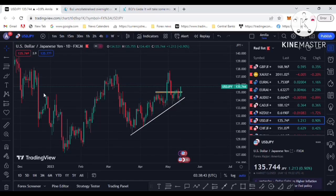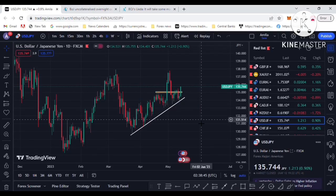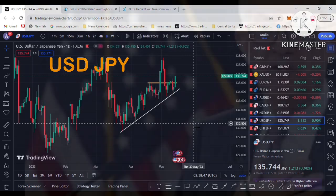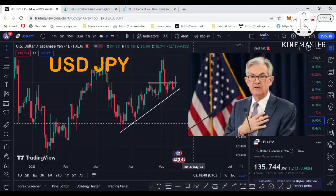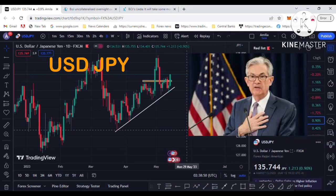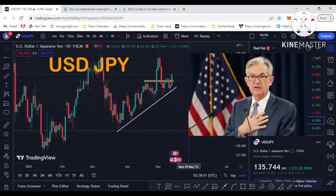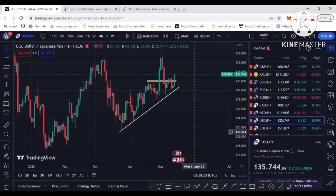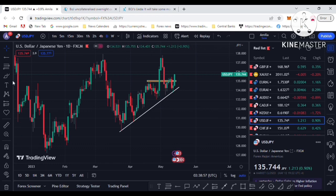Hello, welcome back to my YouTube channel. Today I am going to analyze USD/JPY for your next week trade. I am on the daily chart of USD/JPY — you can see the price has reacted to the trend line, which I have already marked with a white color line.